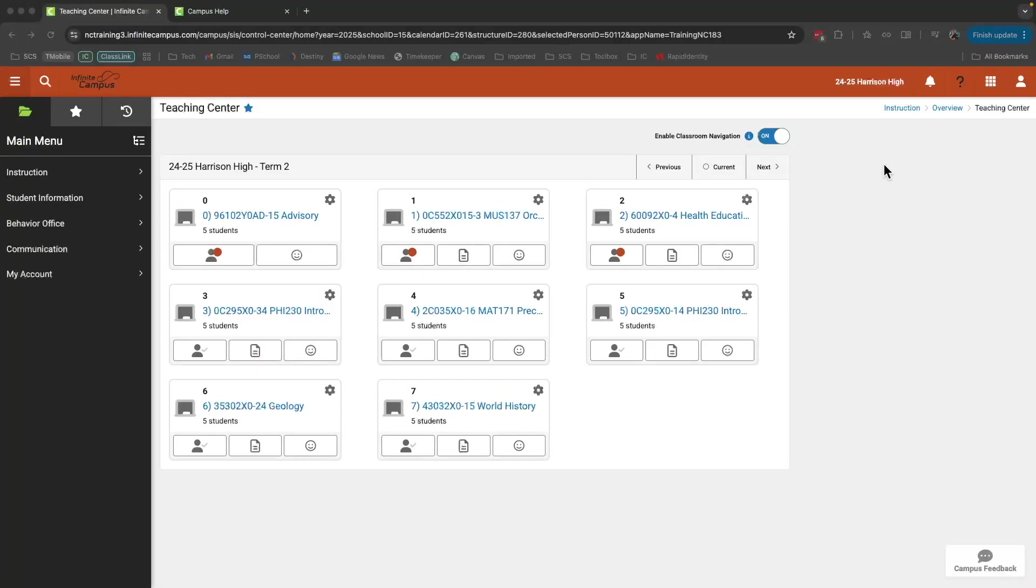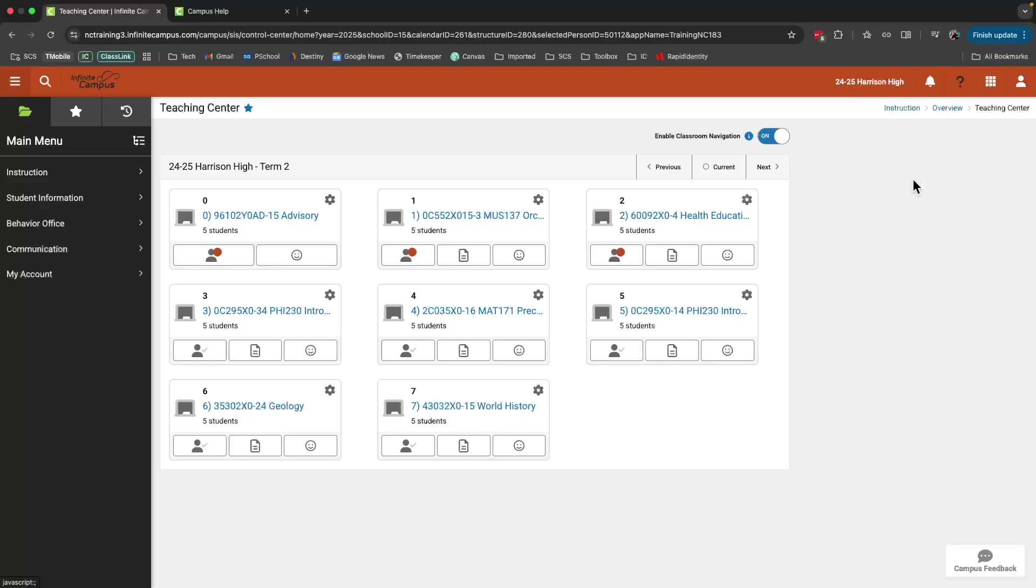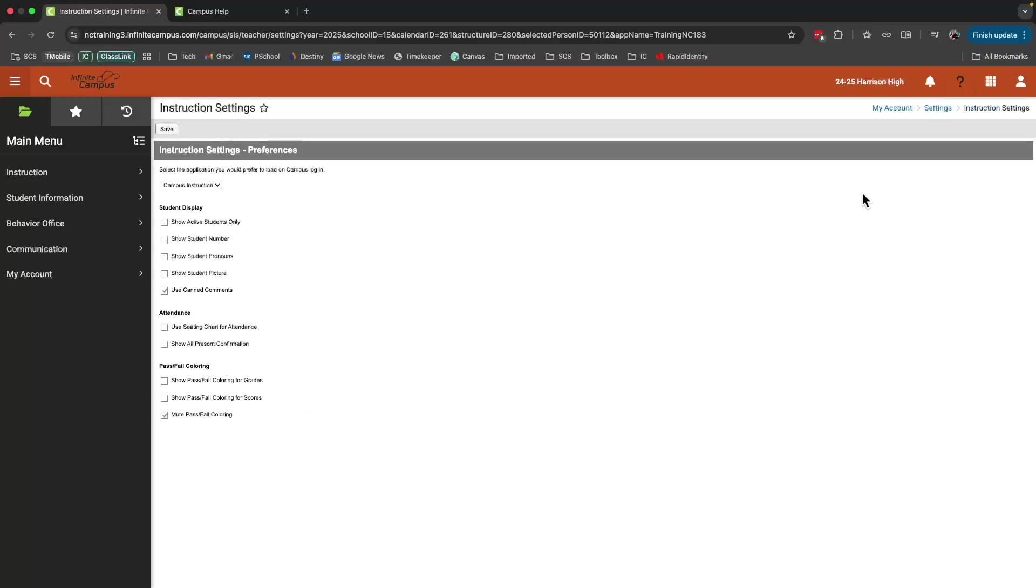One last tool I want to show you here in the upper right is the user menu. Here you can customize settings related to your account in Infinite Campus. Let's jump over to instruction settings. In instruction settings, you can change how things are displayed.